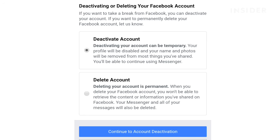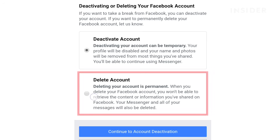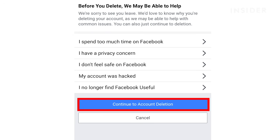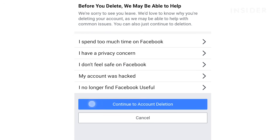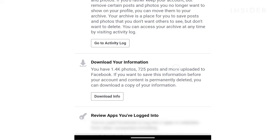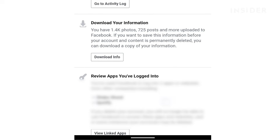Just like on desktop, you will get an option to deactivate your account instead of delete it. Choose delete account and then continue to account deletion. Here you can learn more about the details of deletion and you can download your information beforehand.